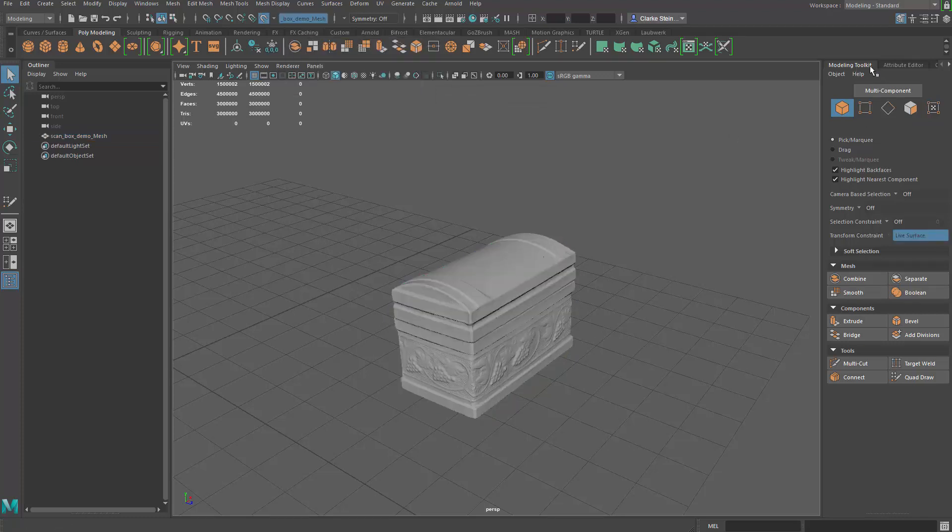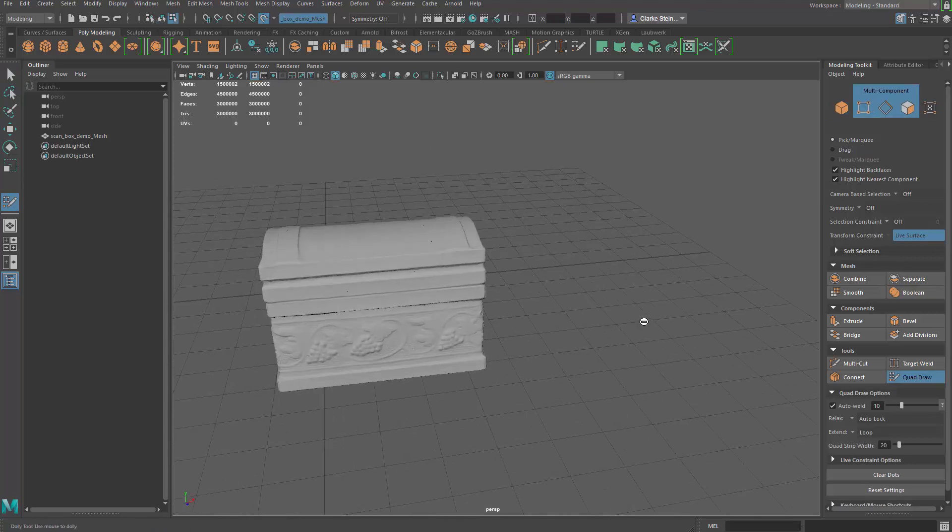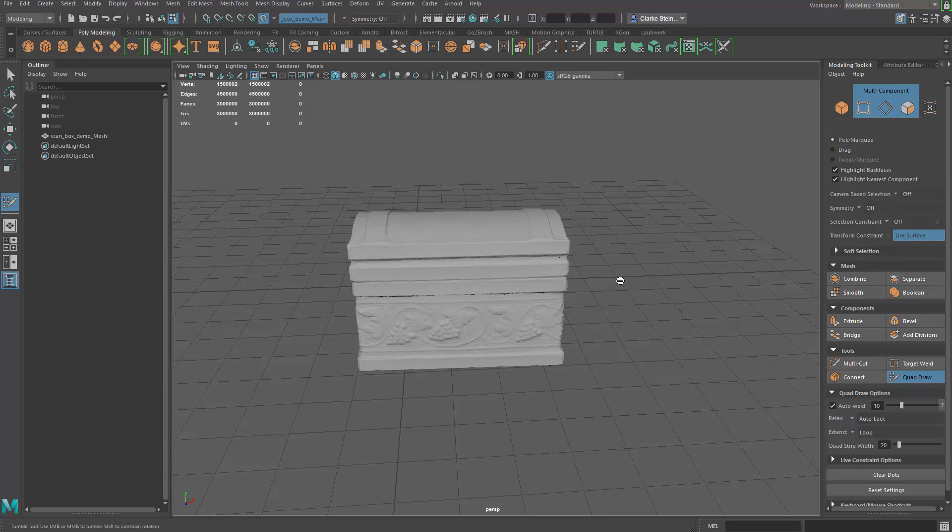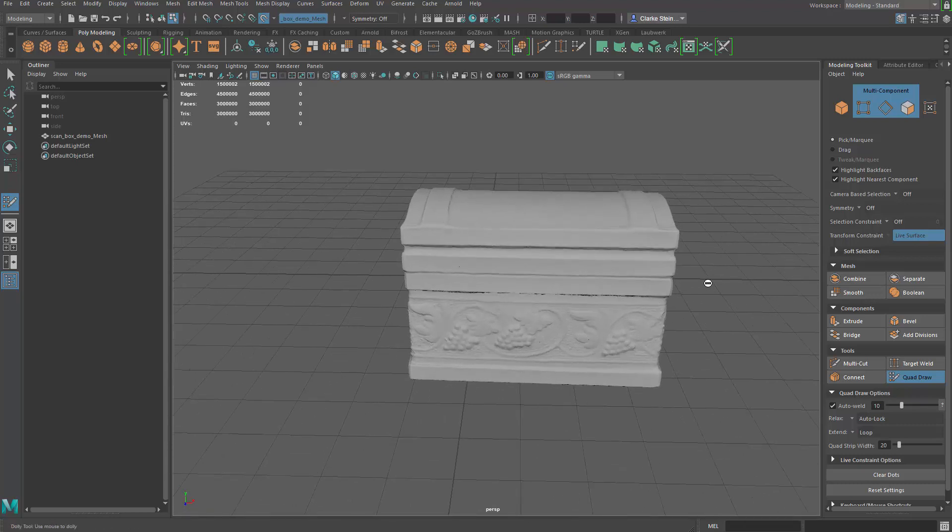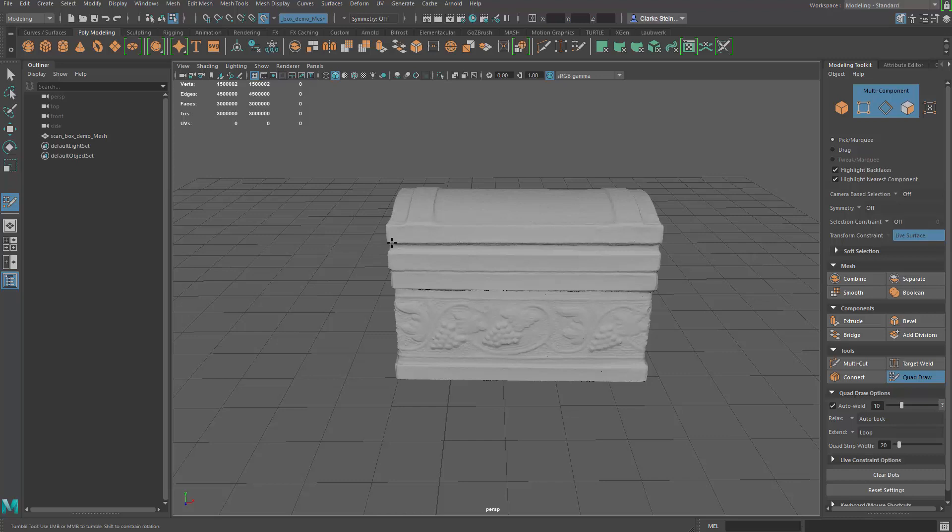We're going to go to the modeling toolkit and we're going to use the quad draw. Click that on. When you are outside the model, it gives you this do not enter sign. As soon as you hover over it, you get a crosshair. This allows you to drop points onto this live mesh. So I'm going to start in this corner right up in here. I'm going to click it once. Then I'm going to go to the other side, click it again. I'm going to click down here in the bottom, and once again down here.